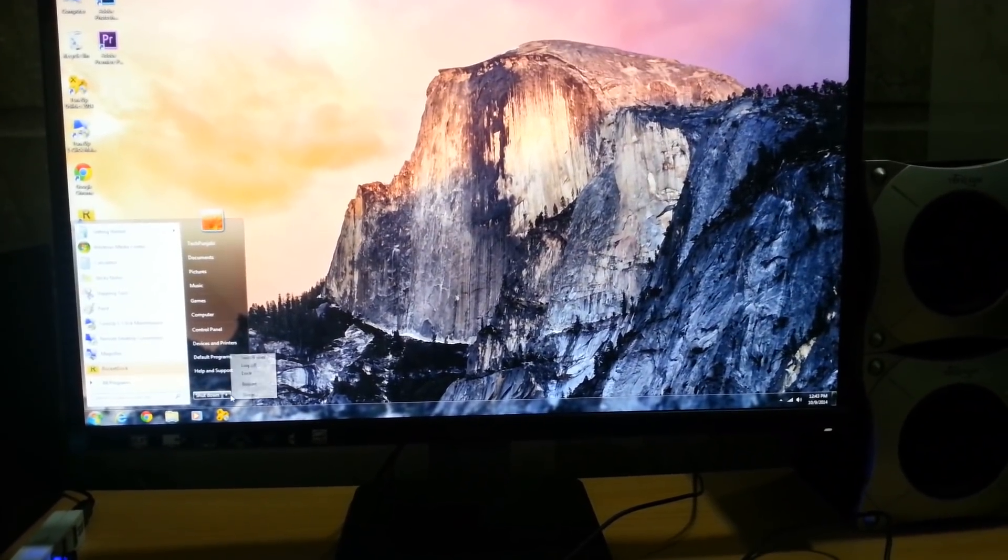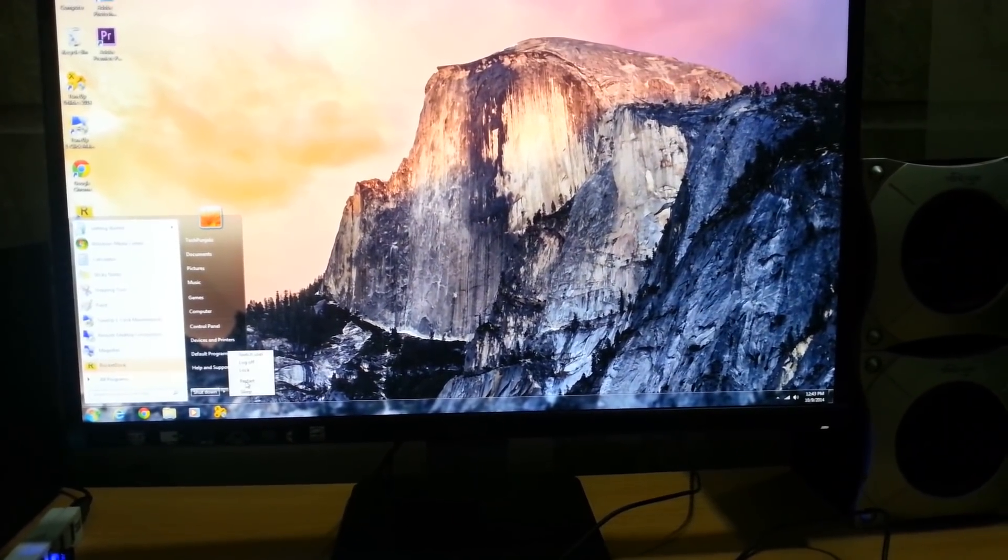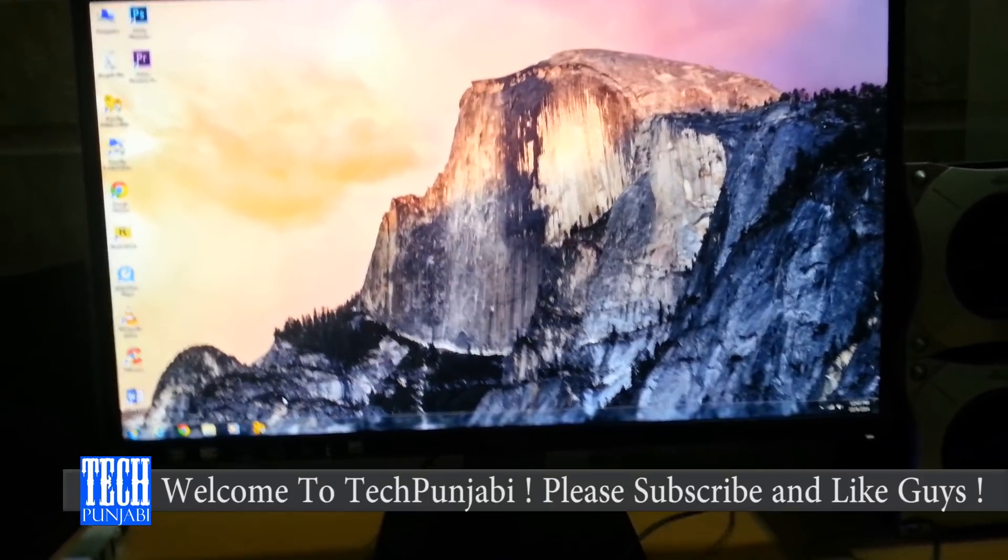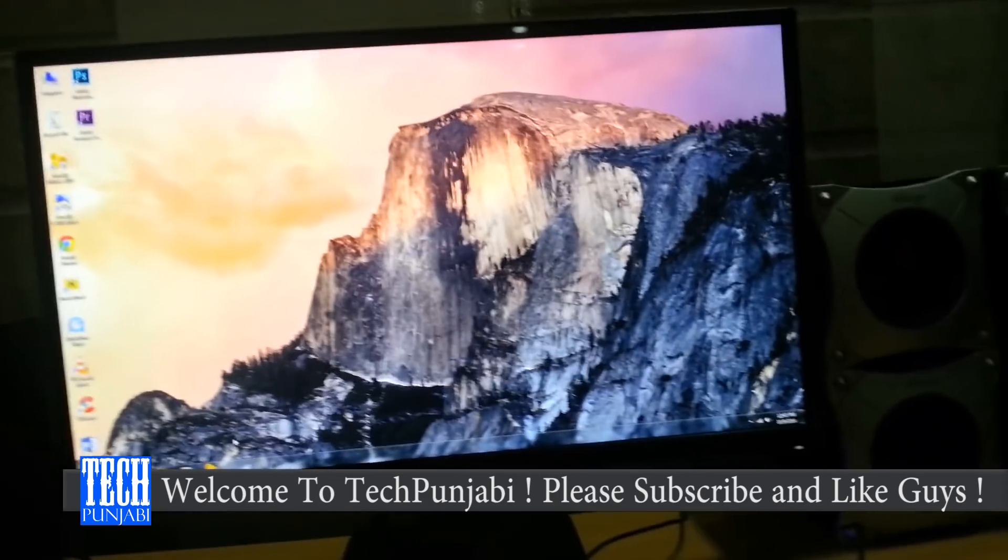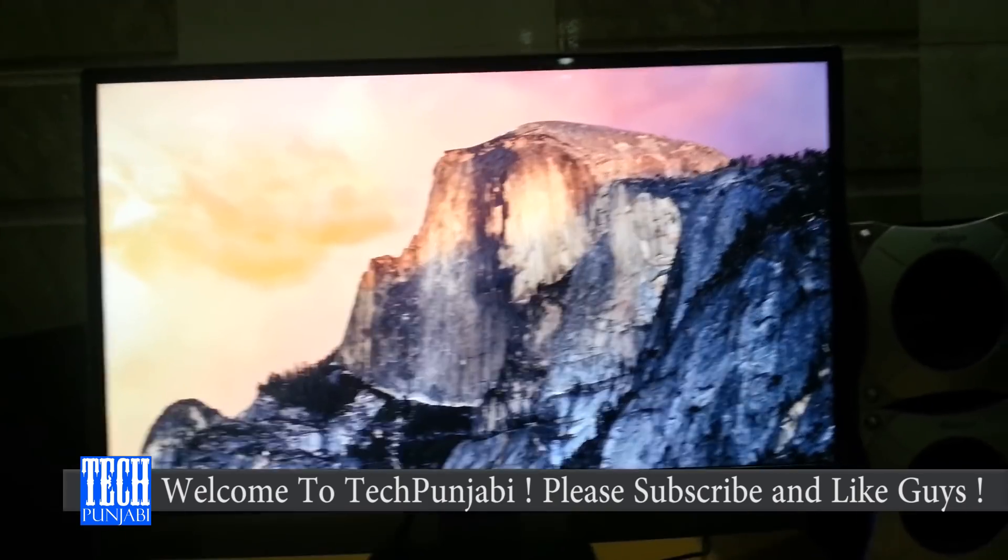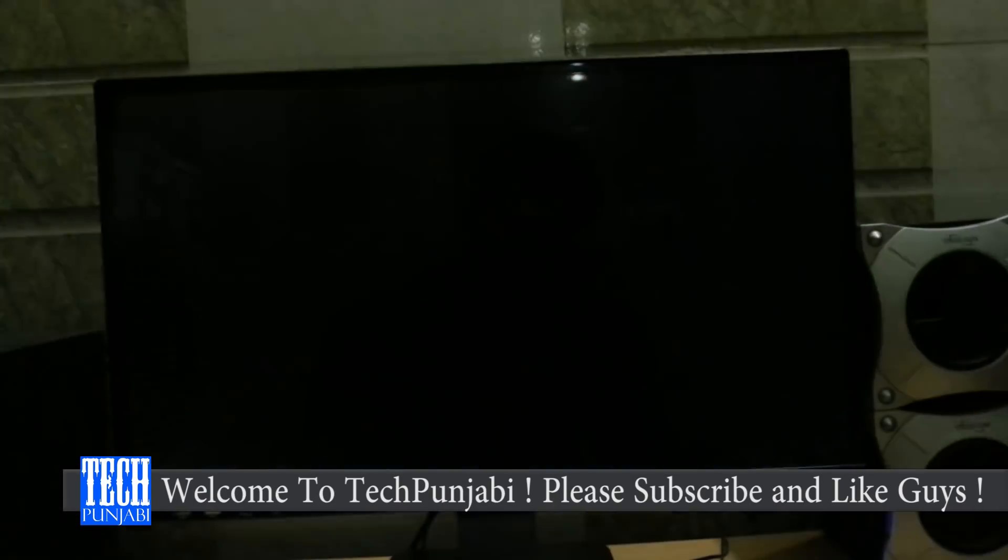Hey guys, this is Zarpur from Tech Punjabi and today we are here to see how to remove F1 error at the startup of your PC.